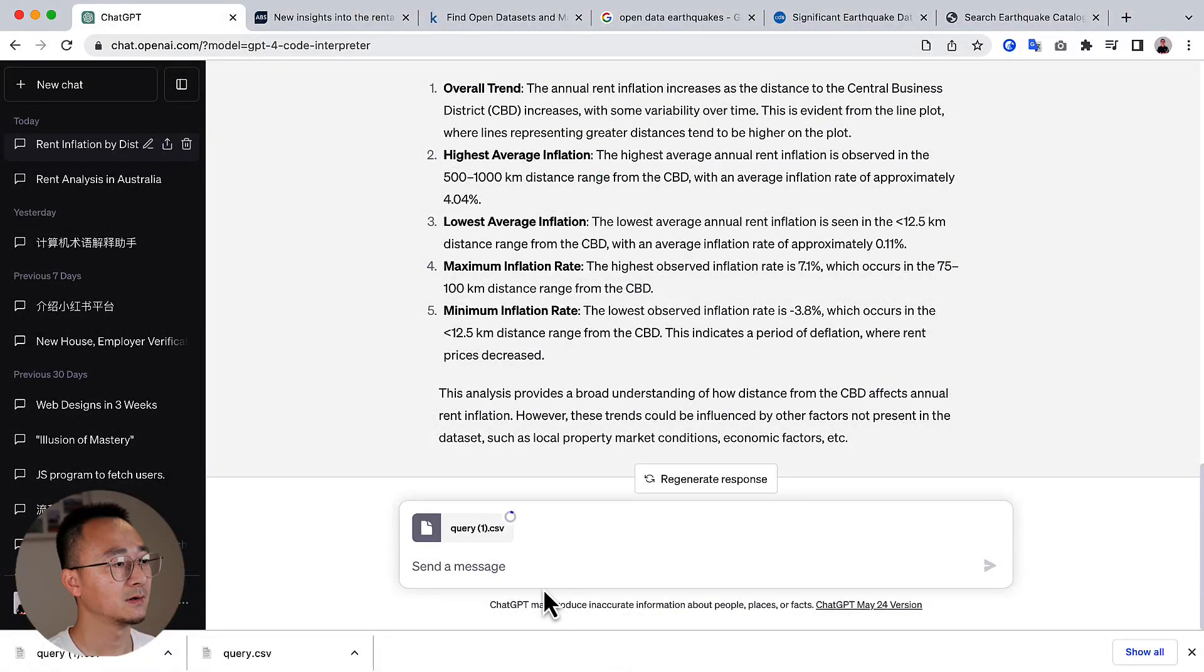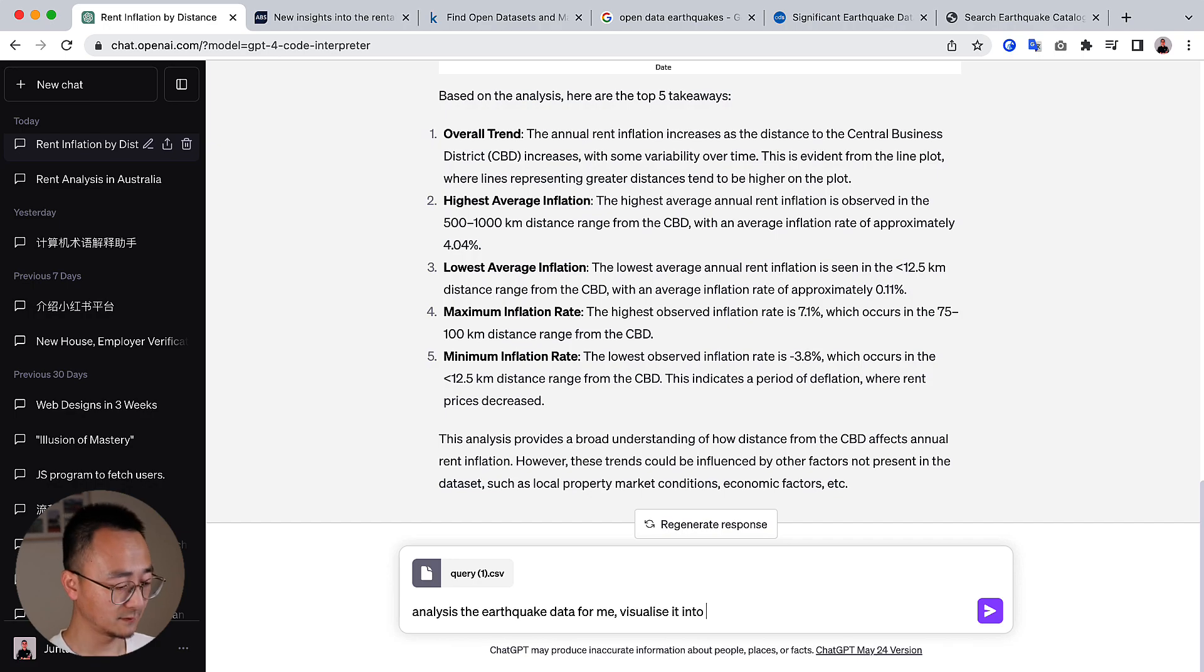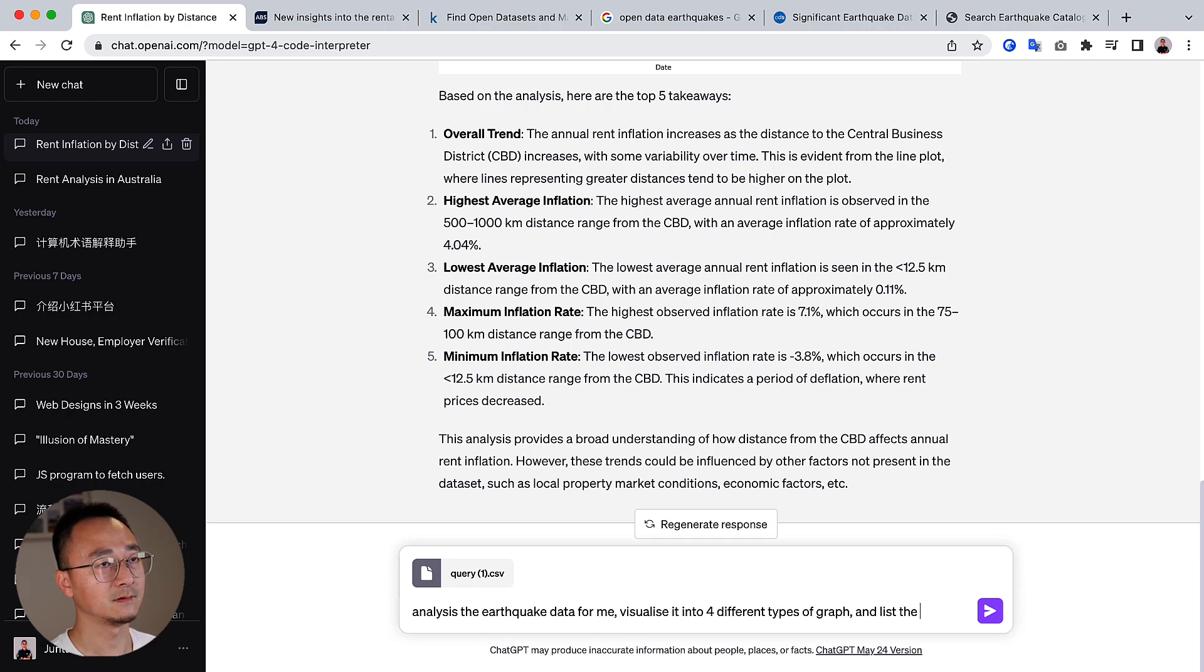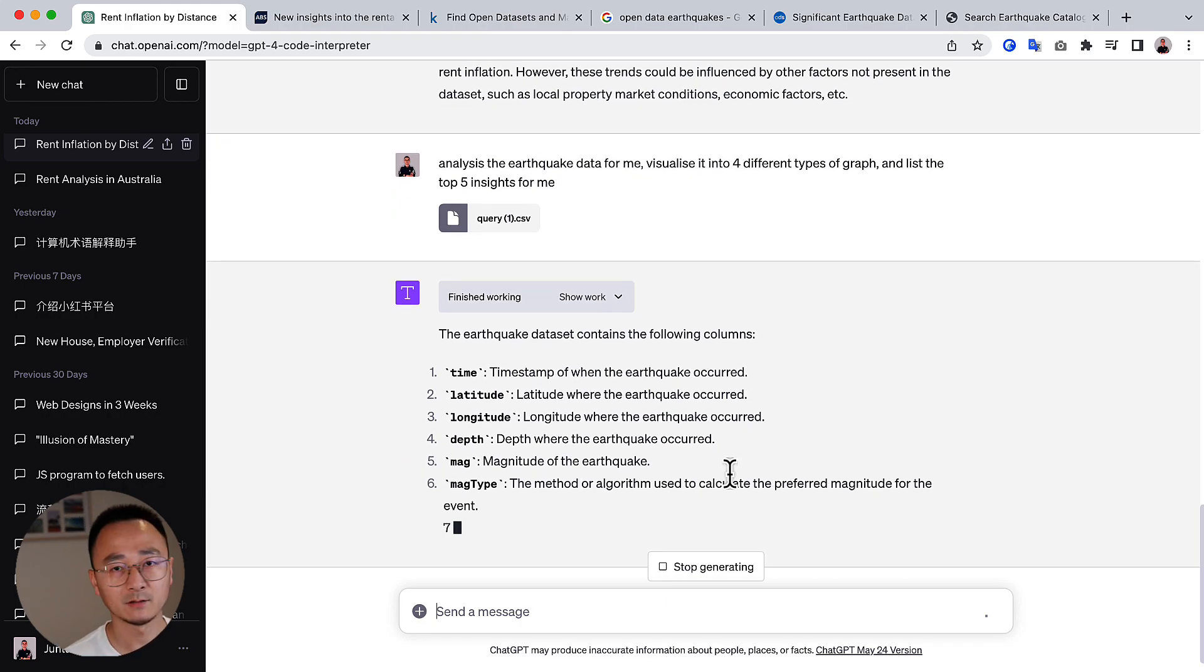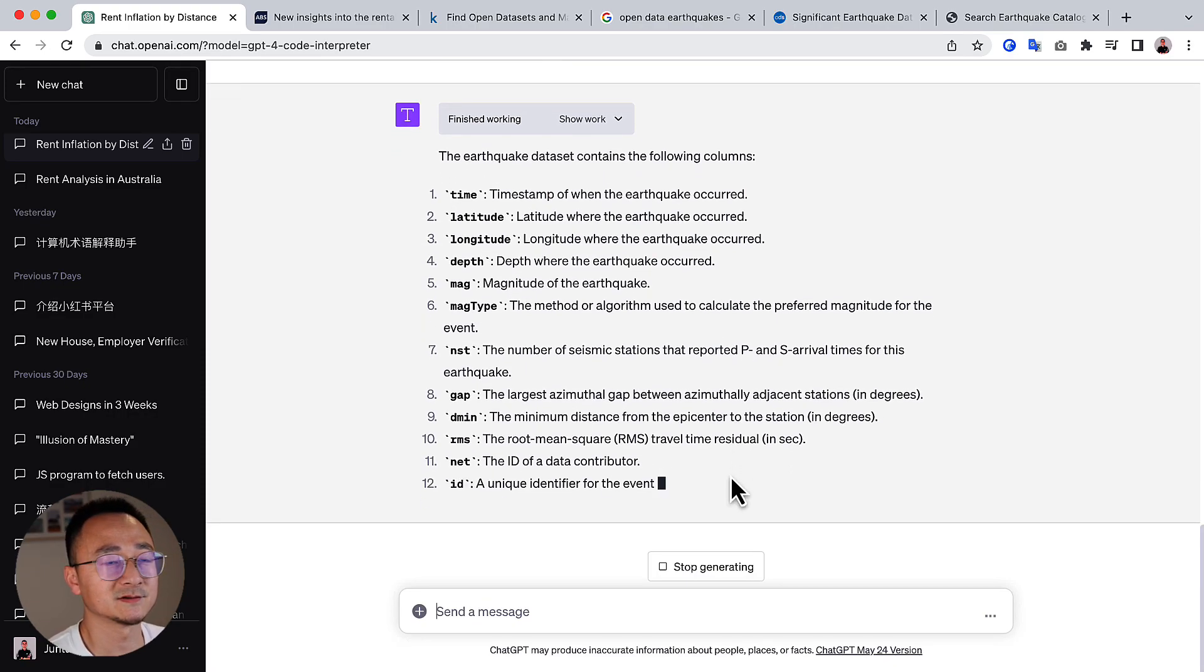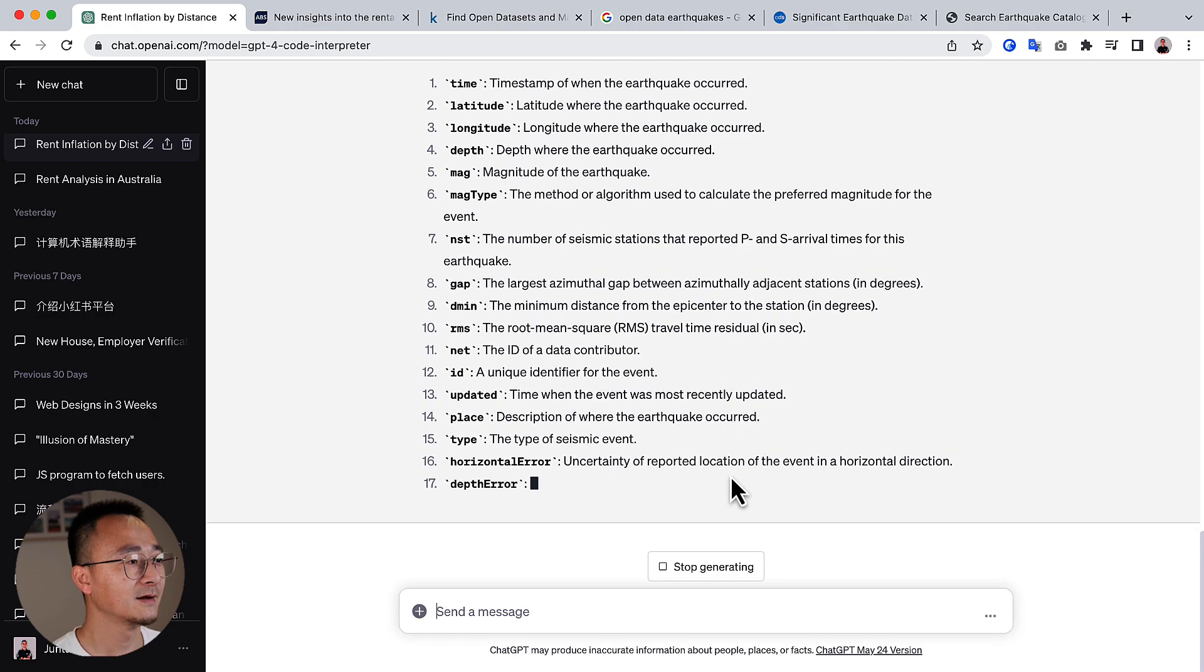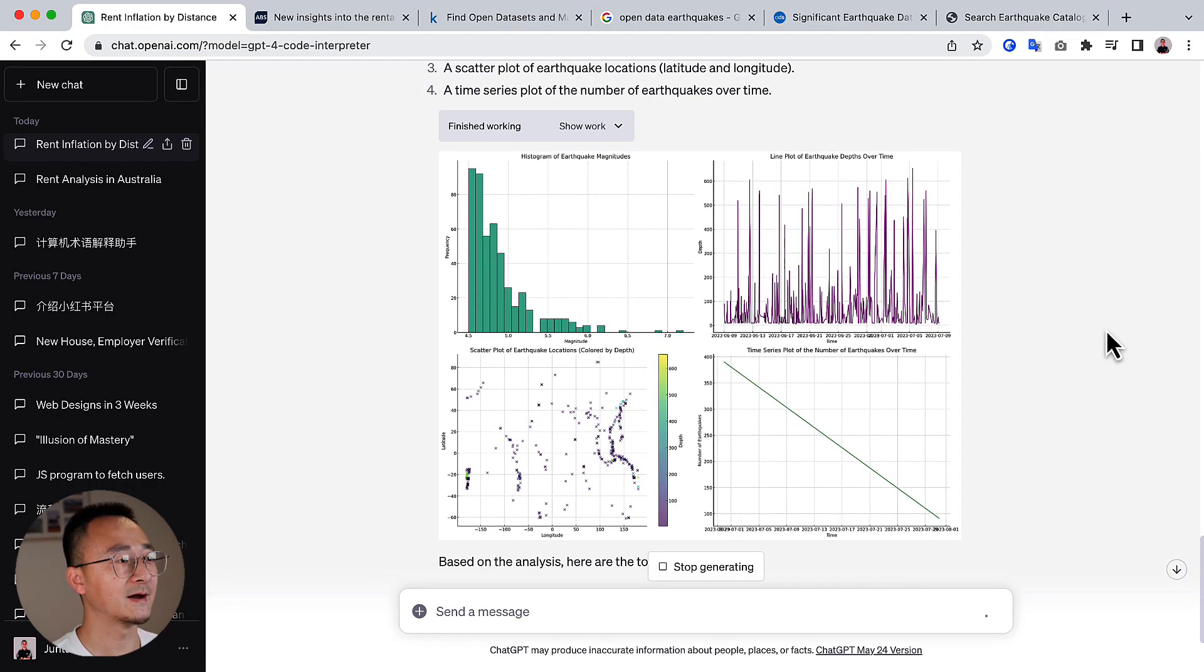So let's do the query one. And this is the earthquake data for me, visualize it into four different types of graphs and list the top five insights for me, right? It will firstly interpret what the information is. That is very impressive because I don't even know what column means. Okay. It will generate four different visualizations and look at that.